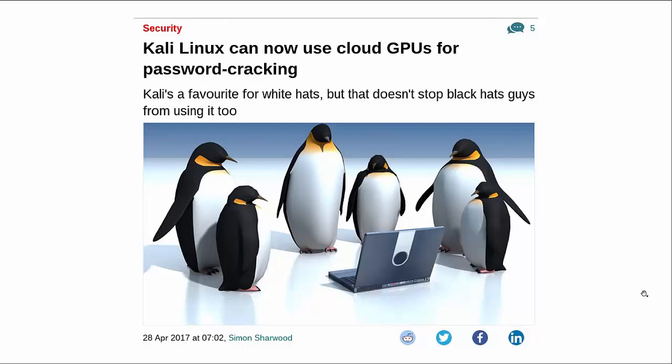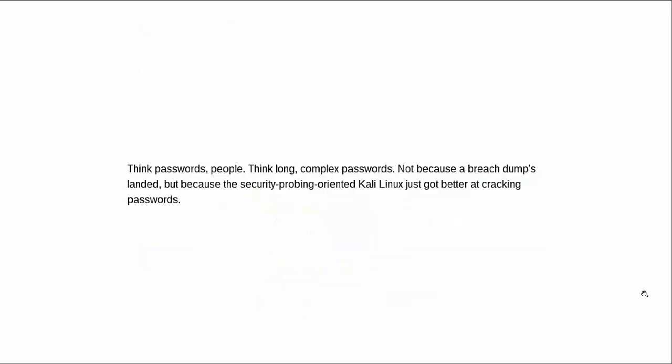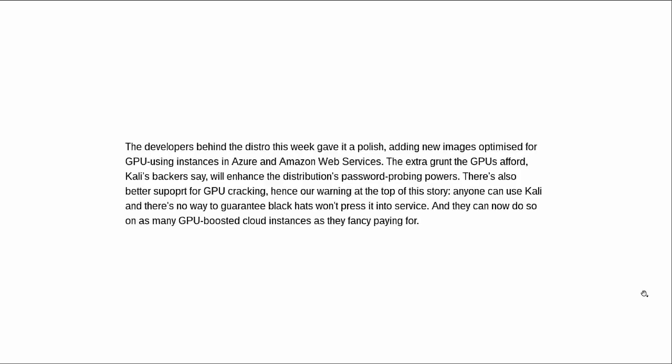We want to find if any of our users are using weak, easily cracked passwords. If we find passwords that are weak, we can tell the people, hey, you need to get a new password here. Think passwords people, think long, complex passwords.